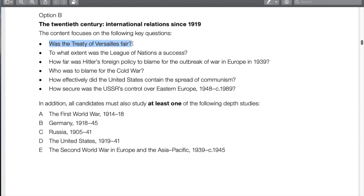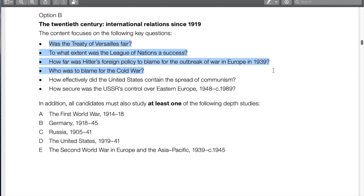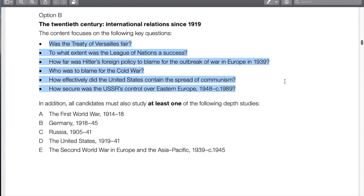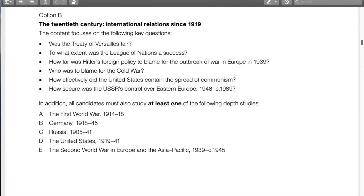The key questions for option B are: the Treaty of Versailles post-World War I, the League of Nations, the steps to World War II, the outbreak of the Cold War, the effectiveness of the United States in stopping the spread of communism, and the USSR's control over Eastern Europe from 1948 to 1989. Right now I'm doing the Germany depth study — Weimar government to Nazi Germany — but I've done the Russian depth study more, so there's lots of content for both.